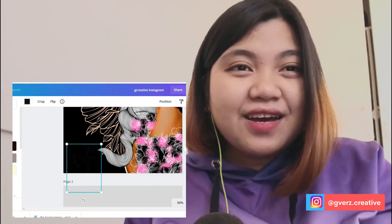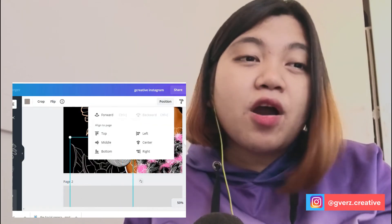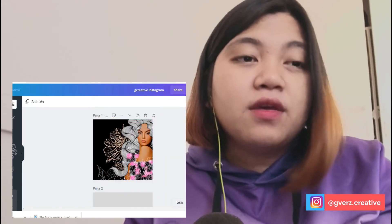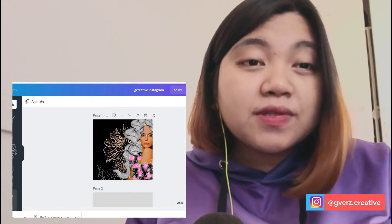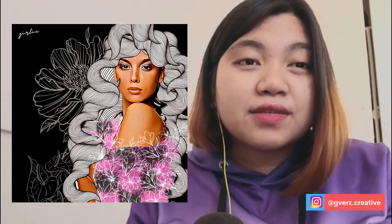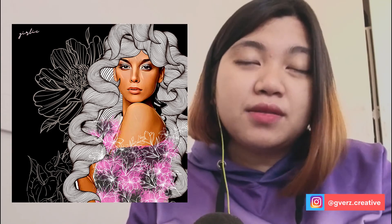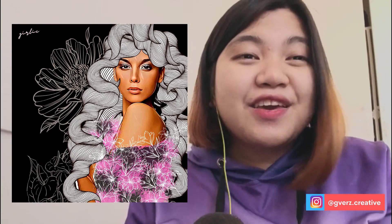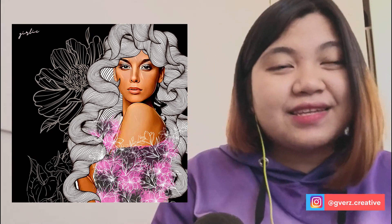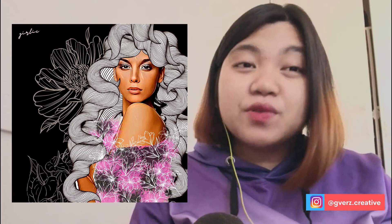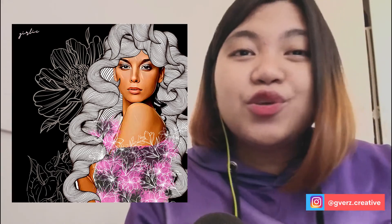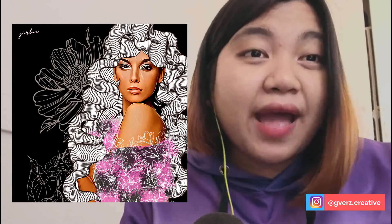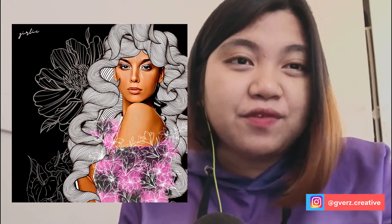You can see it at gverse.creative — that's my official graphic design Instagram. I've been posting there. I was hoping that you would do your own Canva Art and please tag me — I would be really happy if you did.